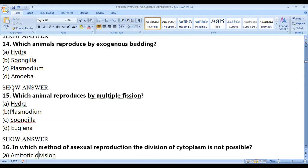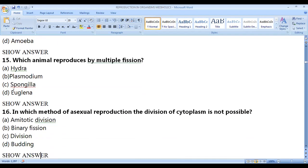Which animal reproduces by multiple fission? The correct answer is Plasmodium. Multiple fission proceeds as 1→2→4→8 and so on.